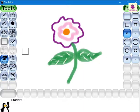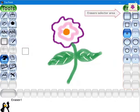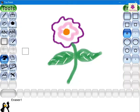You will notice that the pointer changes to a square-shaped eraser and the eraser section appears in the selector area. From the selector area, under the eraser section, click on the required eraser size.